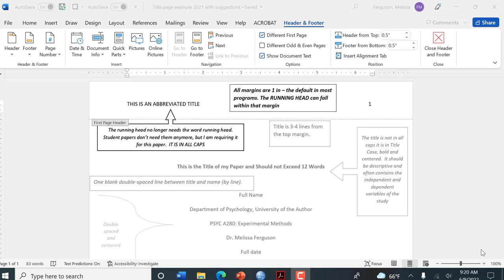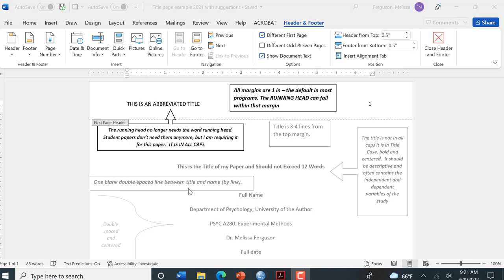In this video I'm going to show you how to format an APA style title page in Google Docs. This document is on the Canvas page and it's there for you to refer to so you have all the little nuances that you need to address when formatting your title page.